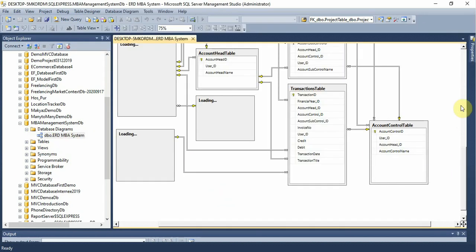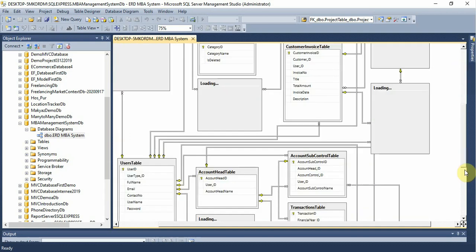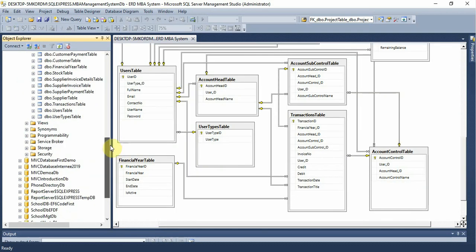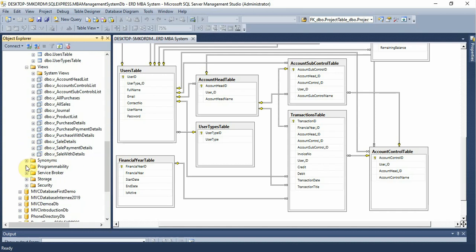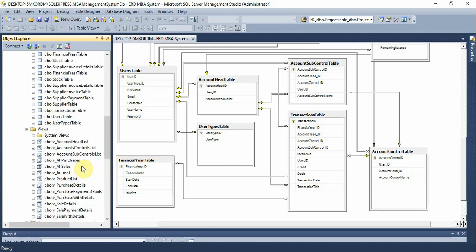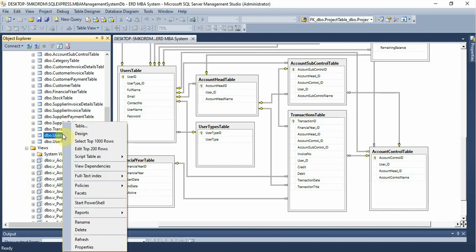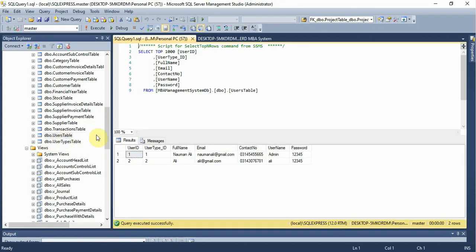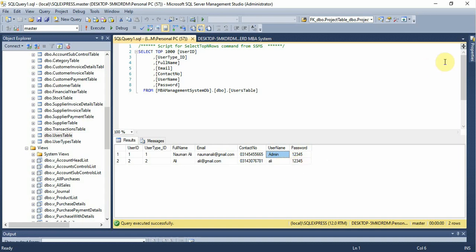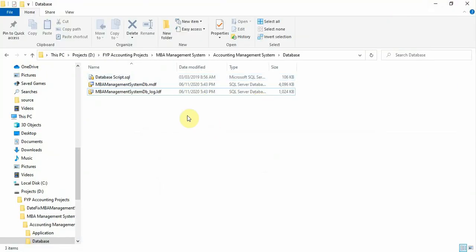You can see the tables, views, and stored procedures — this is the whole database for this project. To view the users, right-click and see the users: 'Noman Ali' and 'Ali.' The username is 'admin' with password '12345', and 'ali' with password '12345' — these are the users of this project.